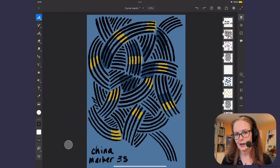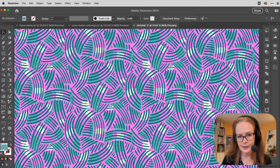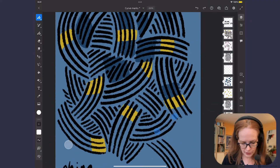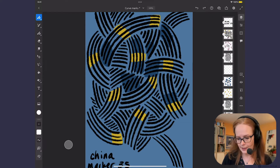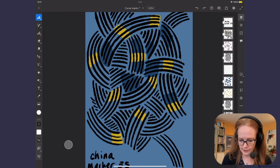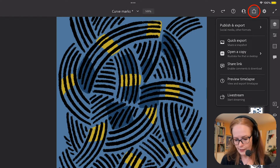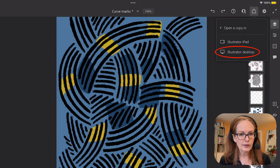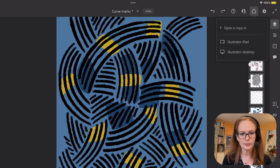In this video I'm going to show you how I took this art from Adobe Fresco and put it into repeat in Adobe Illustrator. This is a pixel brush, a china marker brush that I used to create this art on layers, and then I exported it to Illustrator using the export button and open a copy. Then you can choose to open it on your desktop and from there go over to Illustrator.